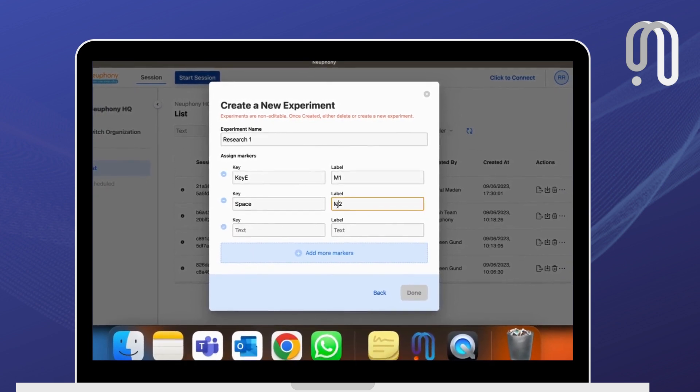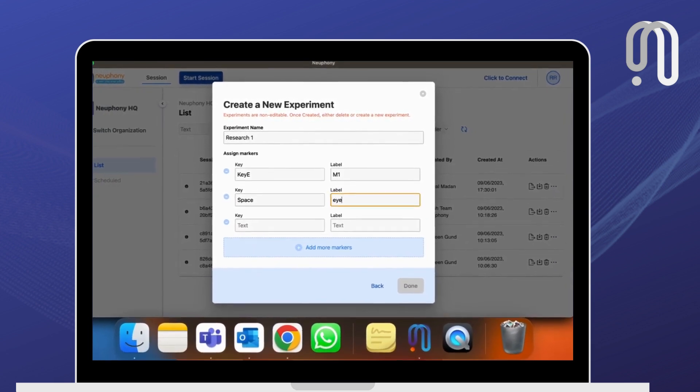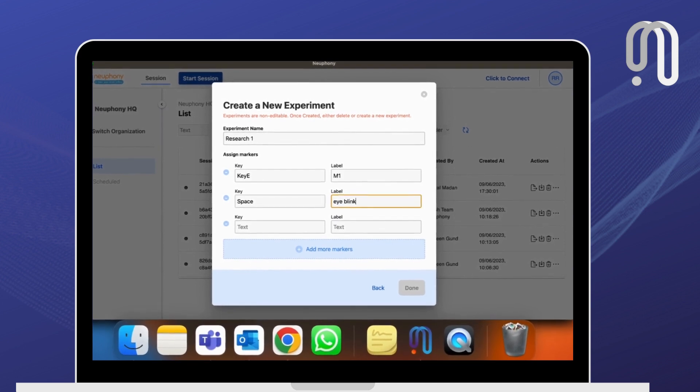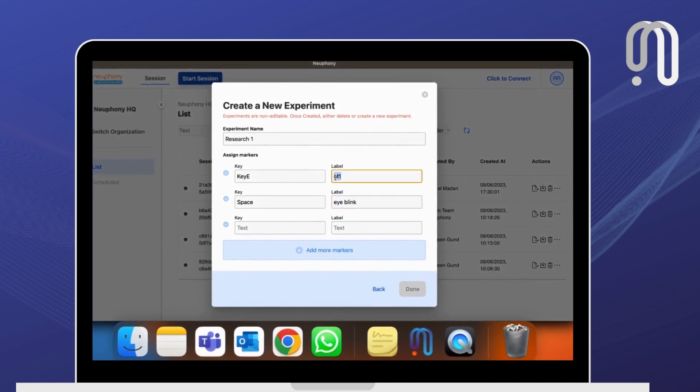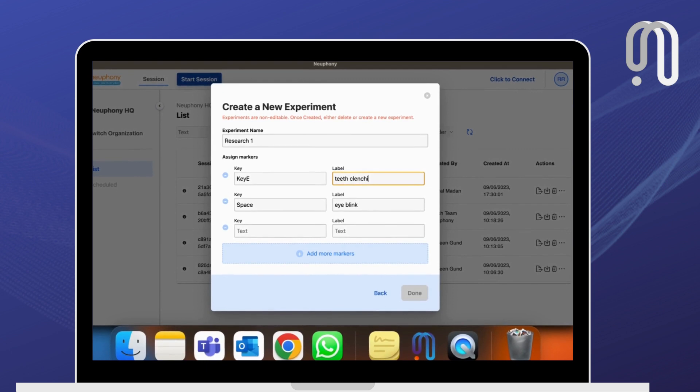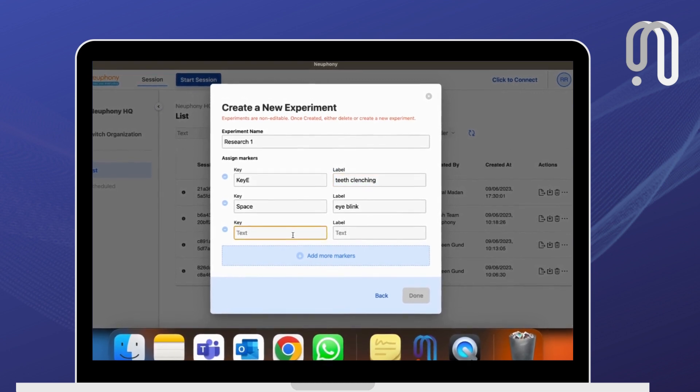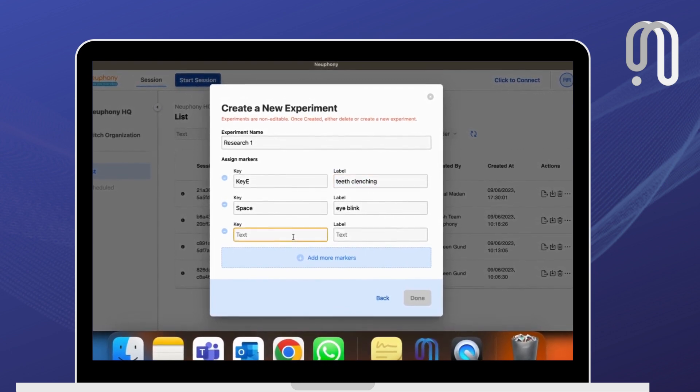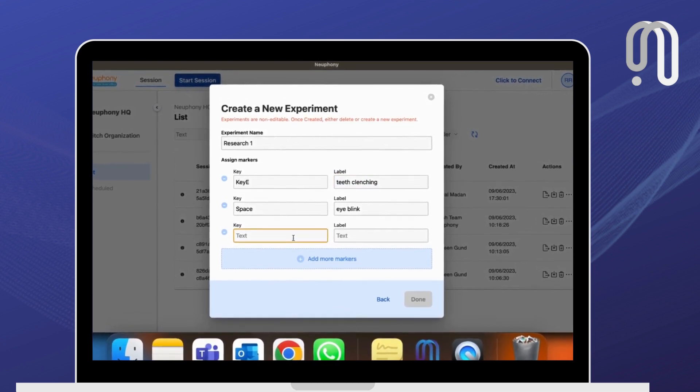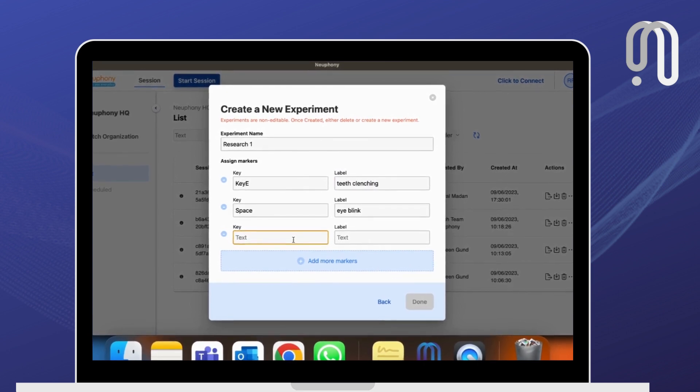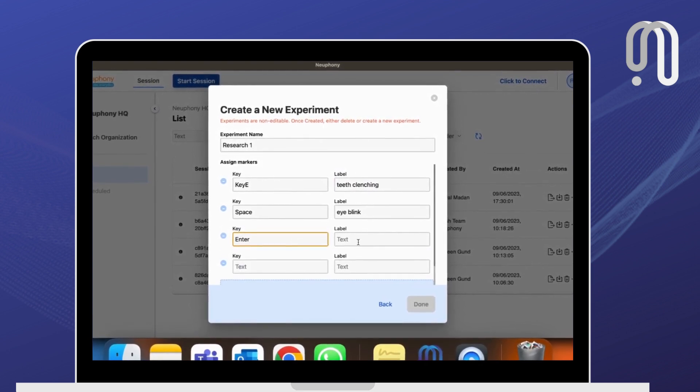You can also say eye blink, you can also say teeth clenching. And when you are selected in the key range, just press the key that you want, for example Enter.